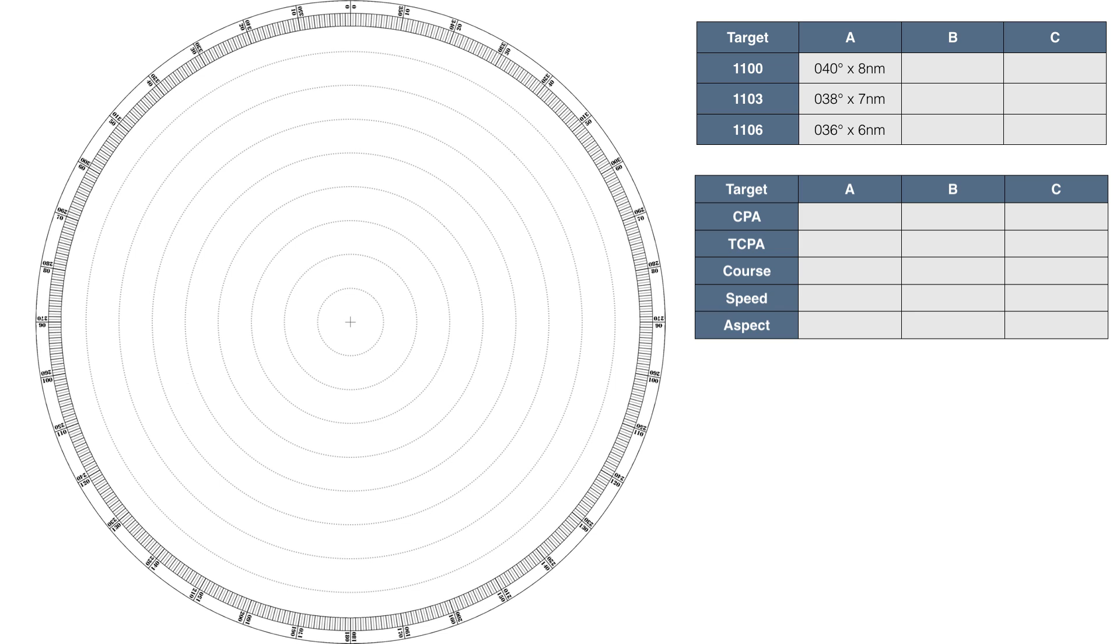For the purpose of this example, we are on board a vessel which is heading north at a speed of 20 knots. As we are plotting relative to ourselves, we are always located in the centre of the plotting sheet. Firstly, let's mark our vessel's heading on our sheet.